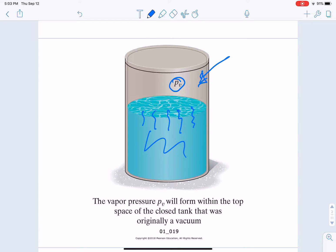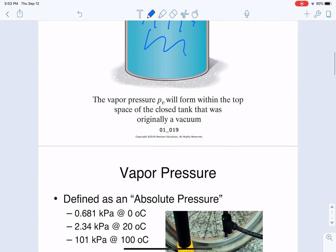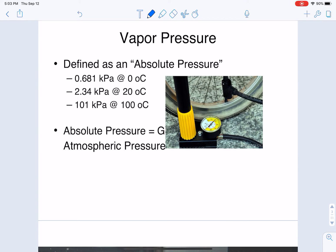The vapor pressure is the pressure of that fluid in the gas phase when it's in equilibrium with the liquid phase at a given temperature. Typically, vapor pressures change as a function of temperature. Vapor pressures, which are defined as absolute pressures, are really small at low temperatures.